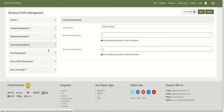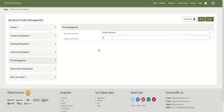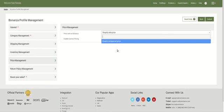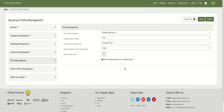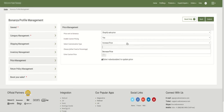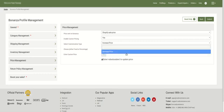The next section is Price Management. Here you select the price to send to Bonanza — either Shopify sale price or Shopify compare-at price. There is also an 'Enable Custom Pricing' option; selecting 'Yes' expands the section and lets you choose a customization type to either increase or decrease your price on Bonanza compared to your Shopify store price.